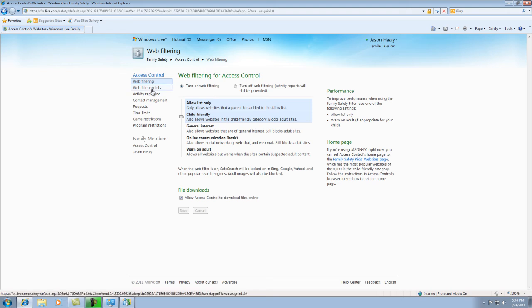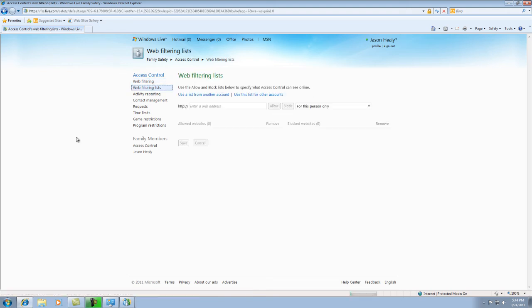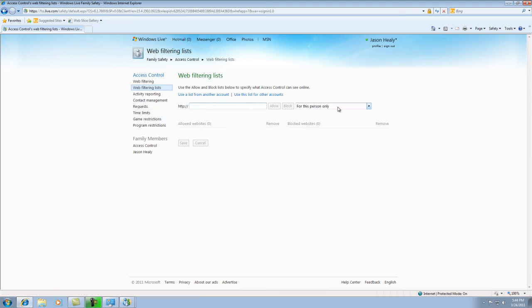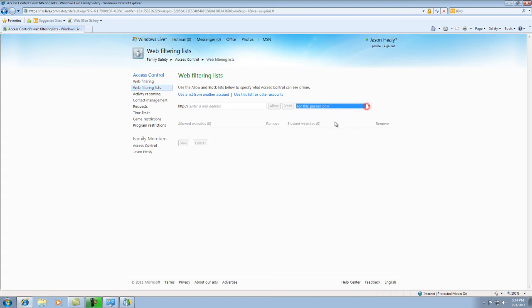And then you can go down the web filtering list. You can also block down any specific website that you know of that your child would have access to. That you can actually block through here.